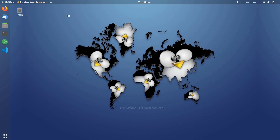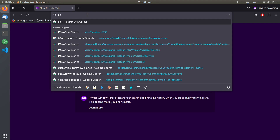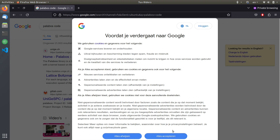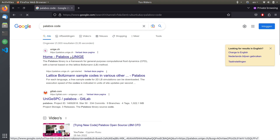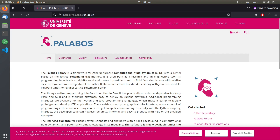We start by going to the website of Palabos. Palabos is developed at the University of Genève, Switzerland. As you can see, this is the website of the University of Genève. It says it's for fluid dynamics, computational fluid dynamics written in C++. And Palabos stands for Parallel Lattice Boltzmann Solver.